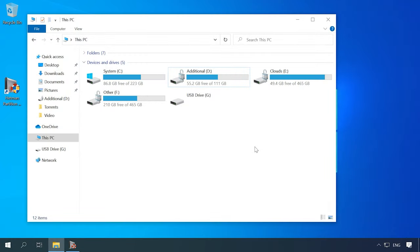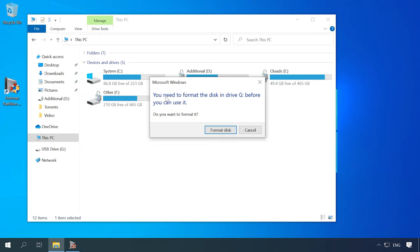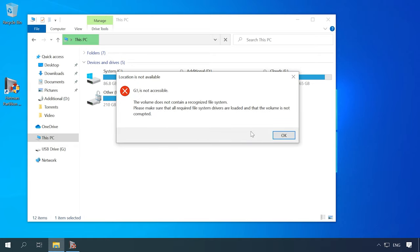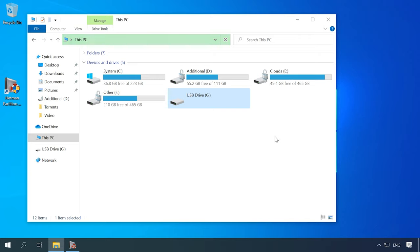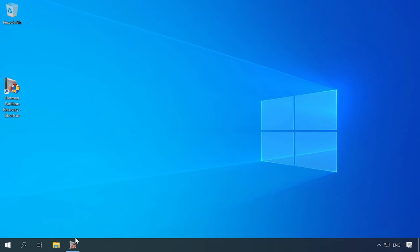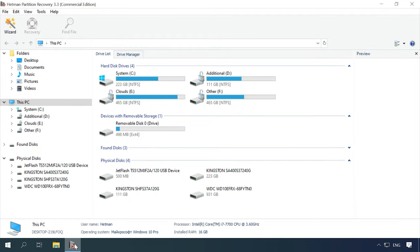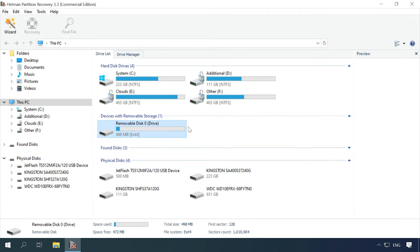First of all, make sure the storage device is connected to the computer. Windows doesn't support EXT4, 3, 2 file systems, so this disk will be displayed as unknown and the operating system will suggest formatting it. Formatting isn't actually what we need, so hit cancel. Our program lets you see the disk contents and restore the lost information. Step 1 is to download and install Hetman Partition Recovery.